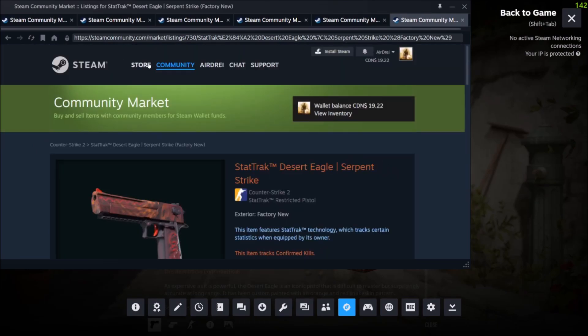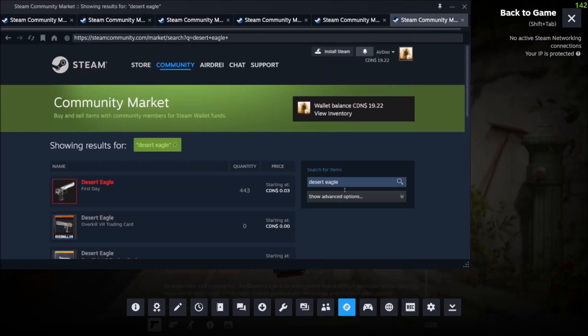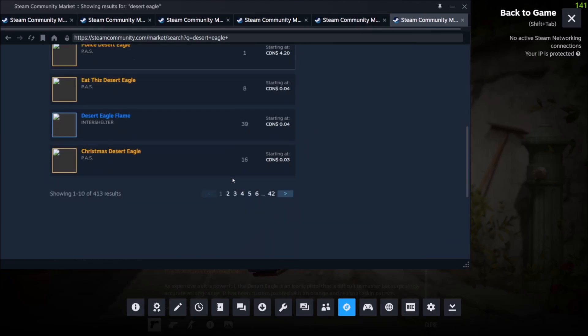Or if you go to the market here and let's say we search for one of these skins.